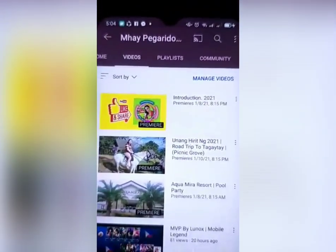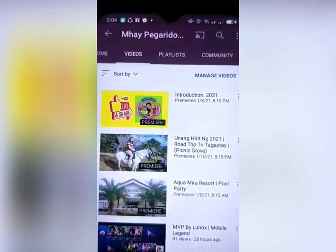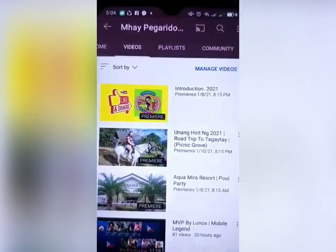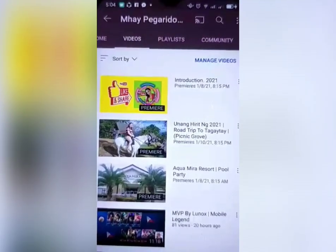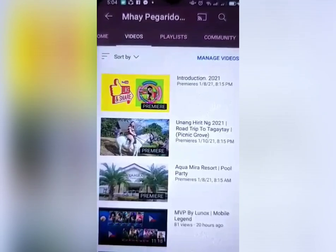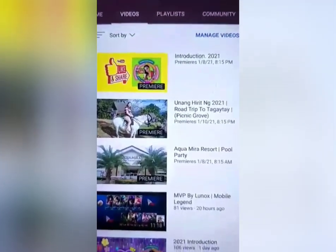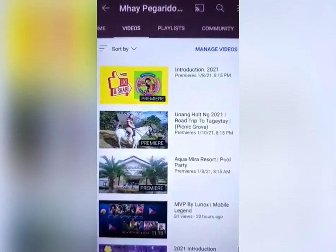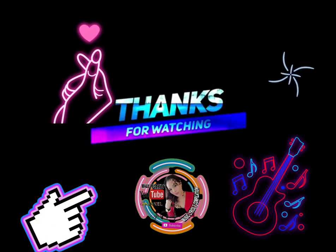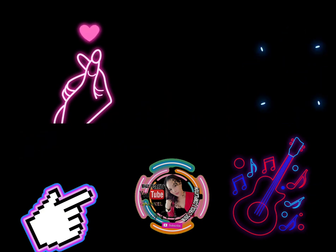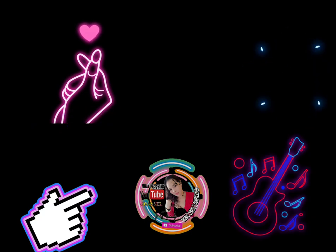So abangan na lang natin yan guys. Sana supportahan nyo ako sa aking premiere. Sa lahat ng mga nagtatanong kung paano mag-set up ng premiere, sana nakatulong ako sa inyo itong simpleng tutorial ko. Sana mapulutan din ng aral ang iba. So hanggang sa muli guys, God bless and more power. Maraming maraming salamat sa inyong love and support.